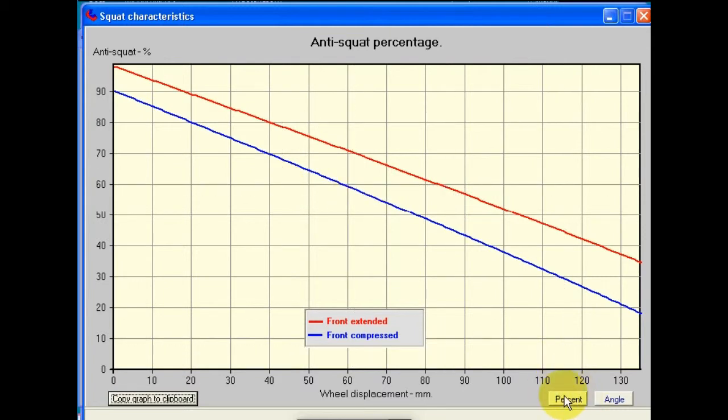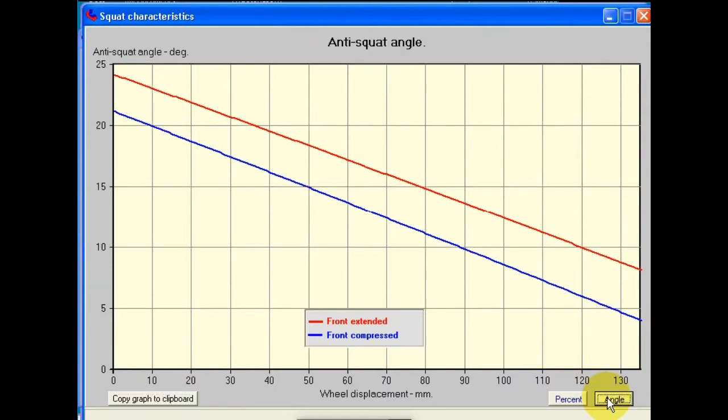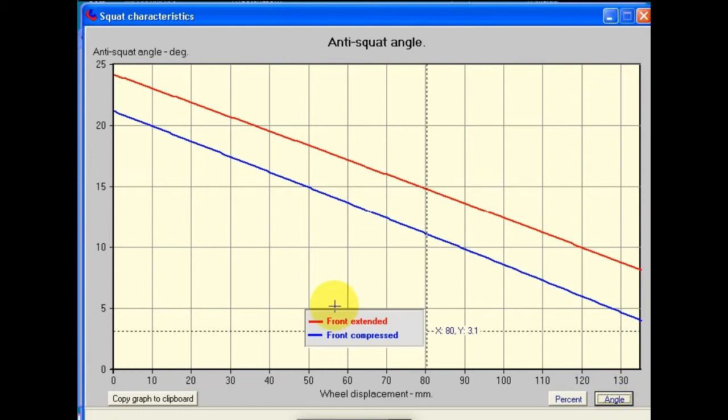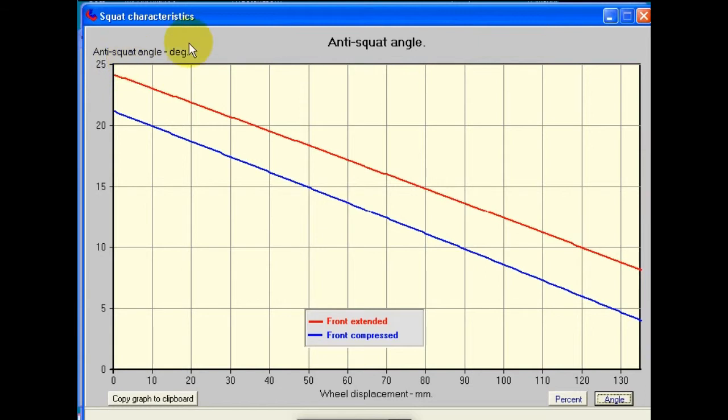This is a percentage of anti-squat. That value depends on having an accurate value for the center of gravity height. In many cases, we sometimes see anti-squat values expressed as an angle, and we can tick on this button here, and then exactly the same data is re-plotted, but instead of showing it as a percentage, it's showing it as the anti-squat angle.